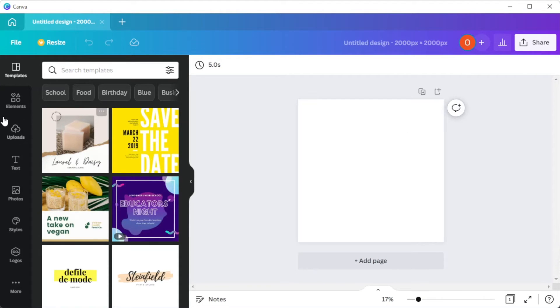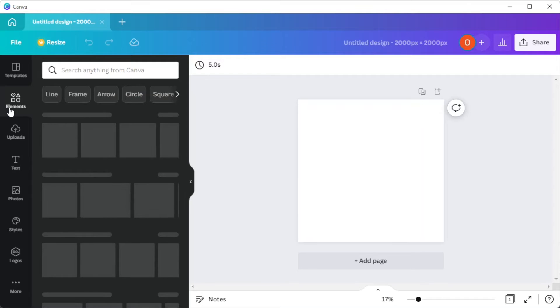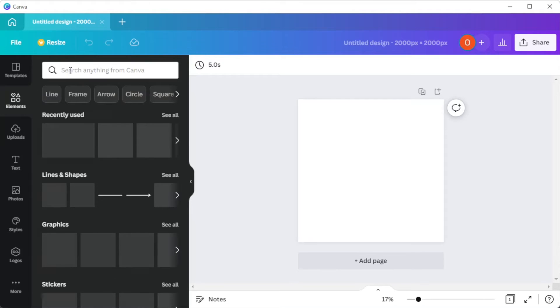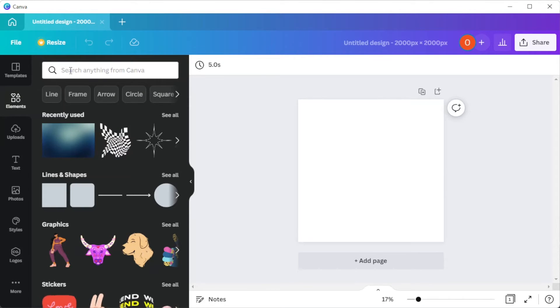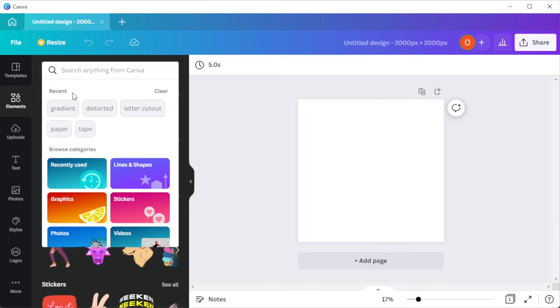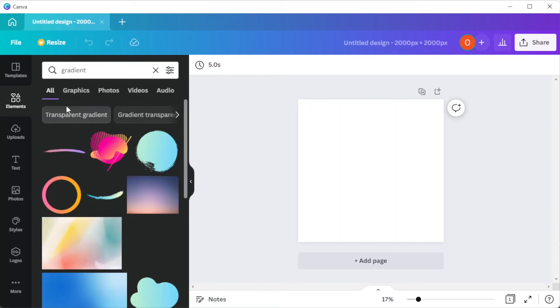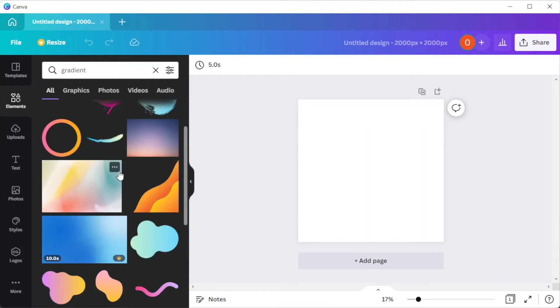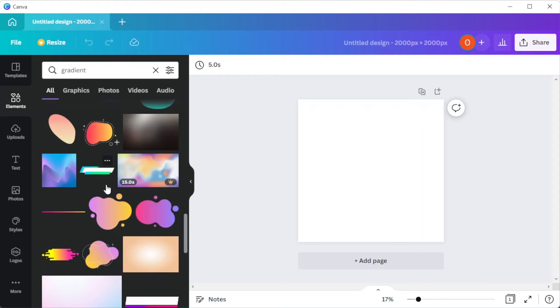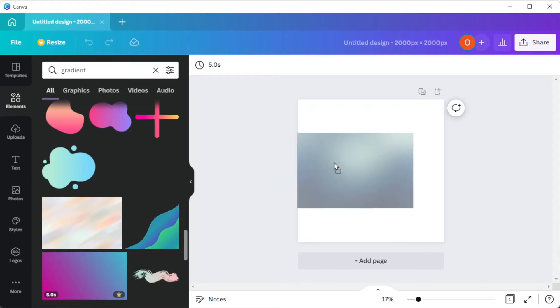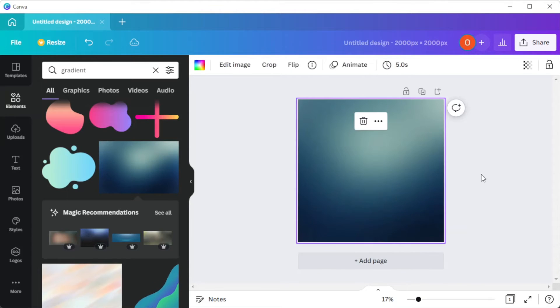Once you're satisfied, you can now go ahead and open the canvas and click the elements tab. Here, type in the keyword gradient. Now, select any of the gradient that you would like to put onto your text then resize it.